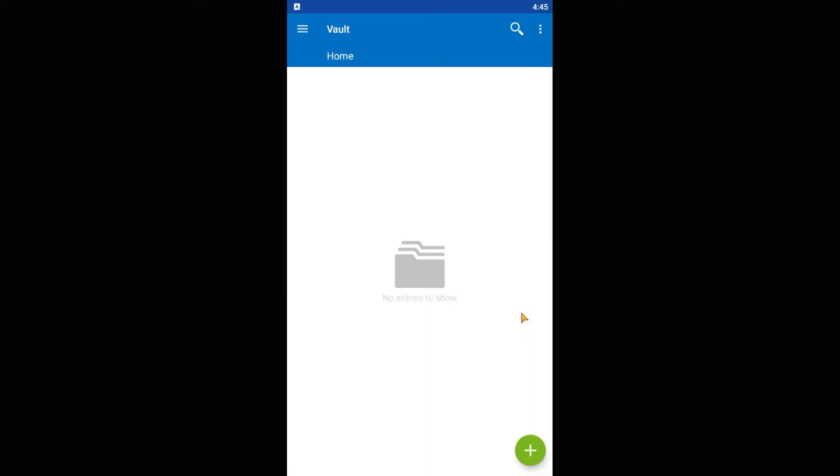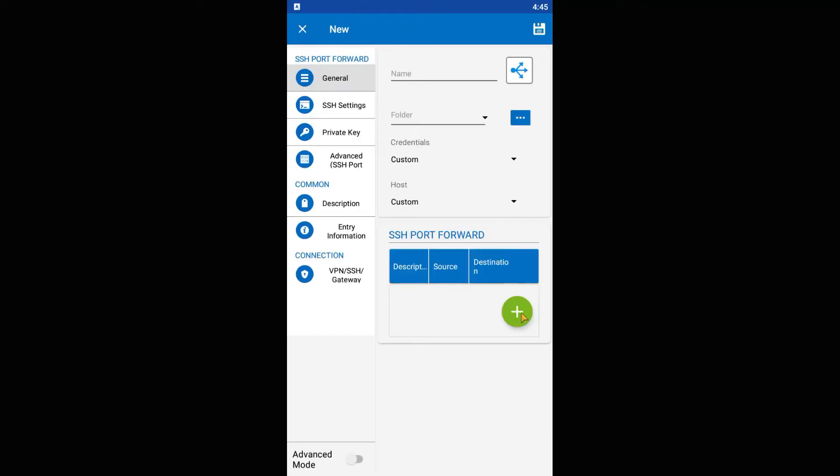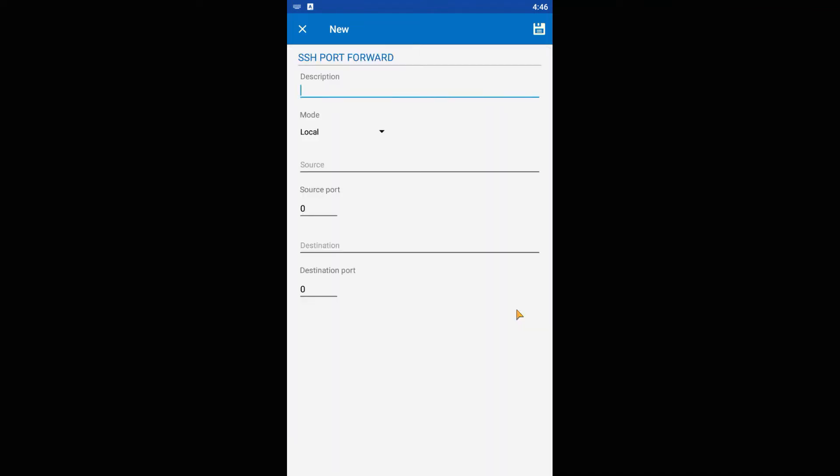In the name field, put a suggestive name, in my case Linux class. In the SSH port forward table, press the plus button. In the description field, put a description. In the source field, put localhost. And for source port, put a port that you know is free. In my case, 1080.